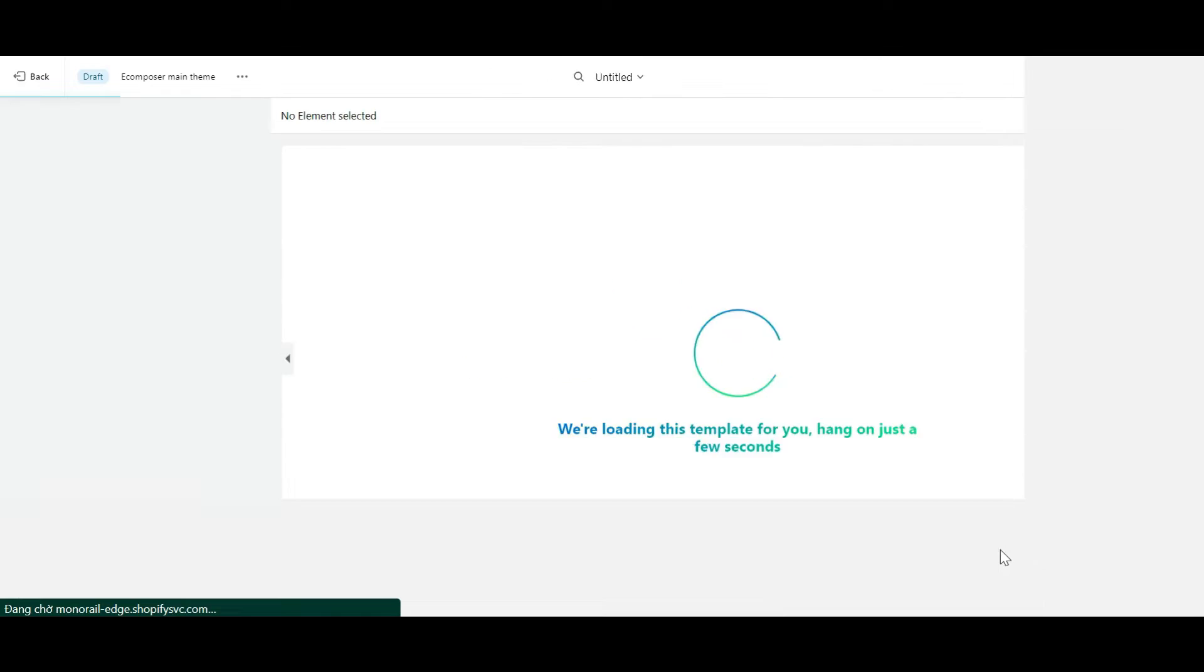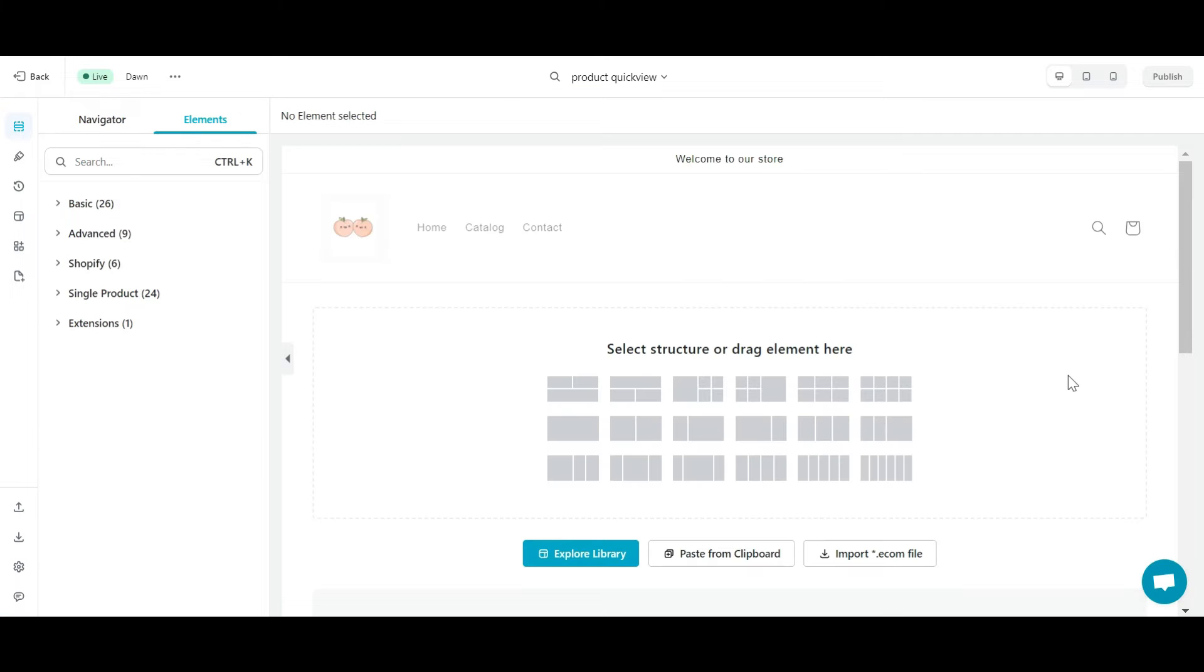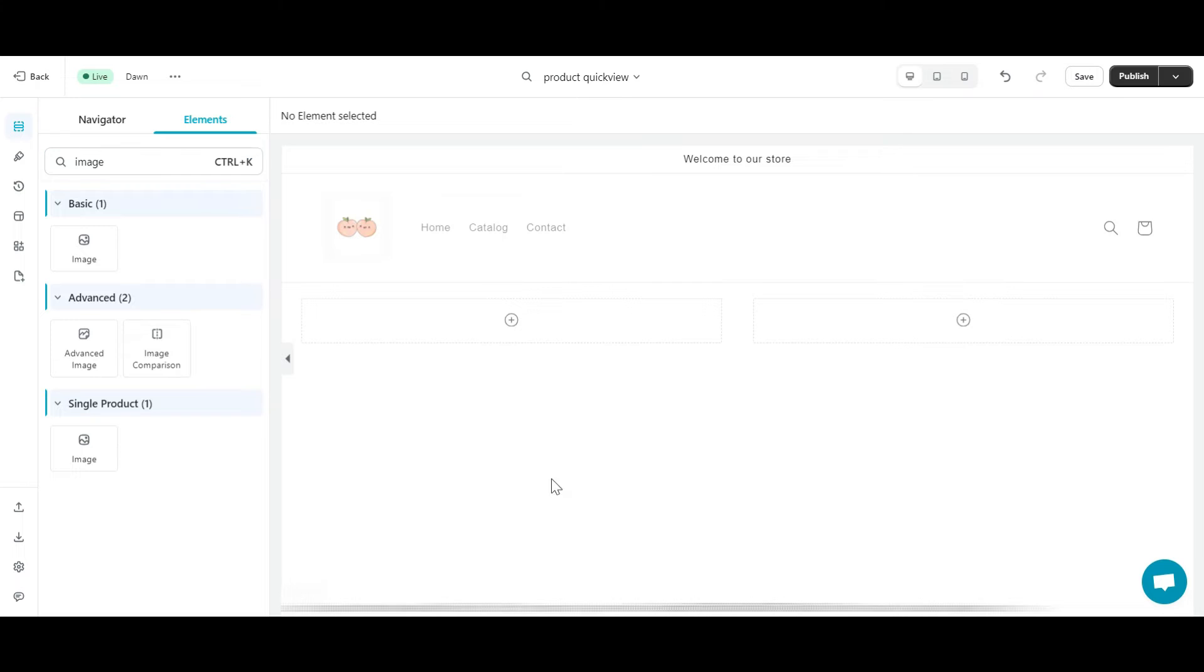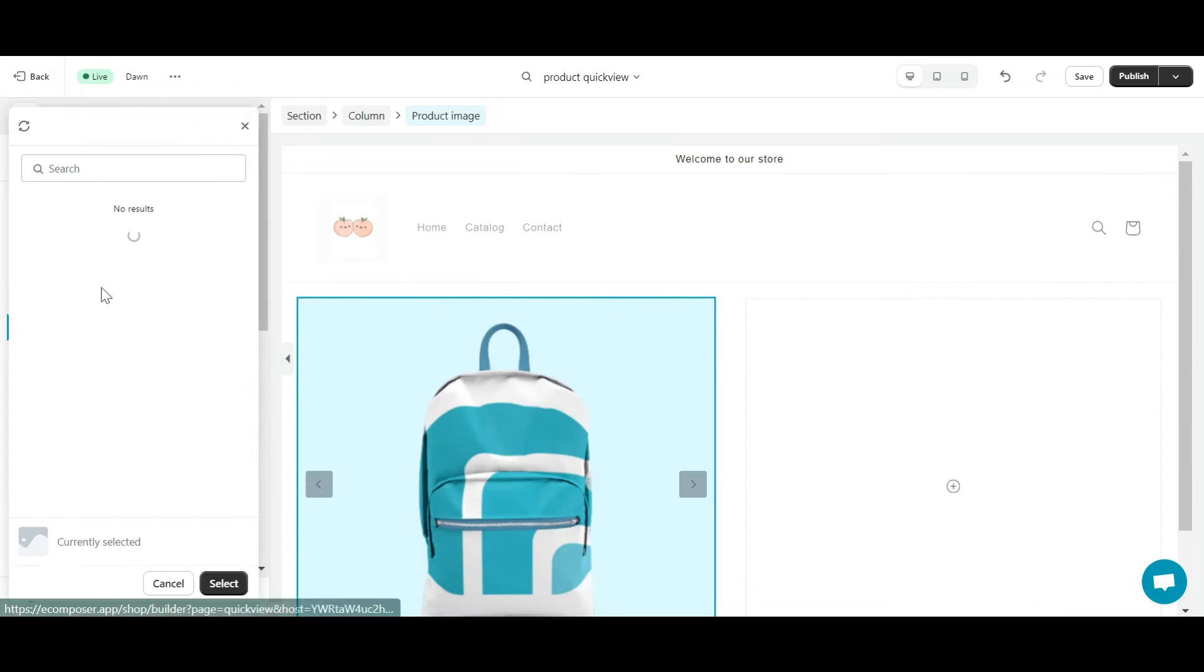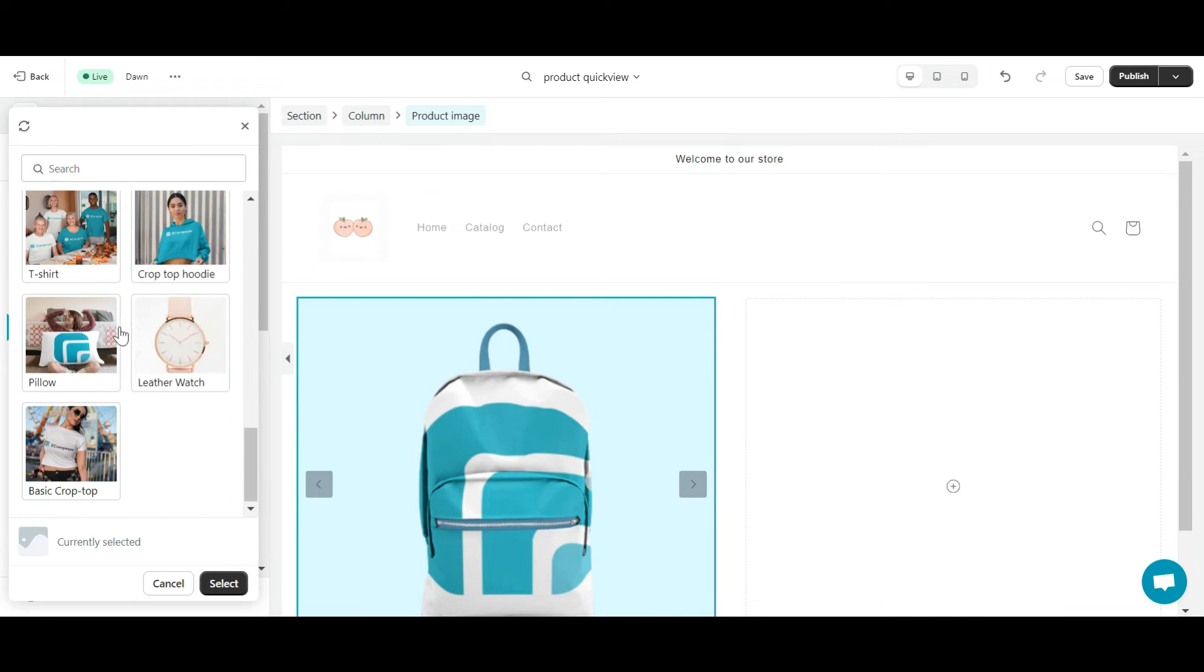Welcome to eComposer's editor. First, I choose a section layout with two columns. Using eComposer's direct drag and drop, I can easily put any element into this section. Here, I choose the product image element. In the content section, I choose an arbitrary product.